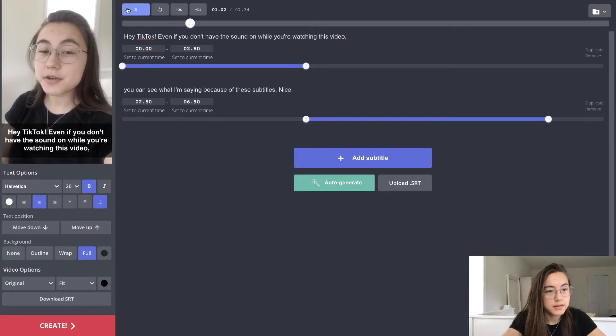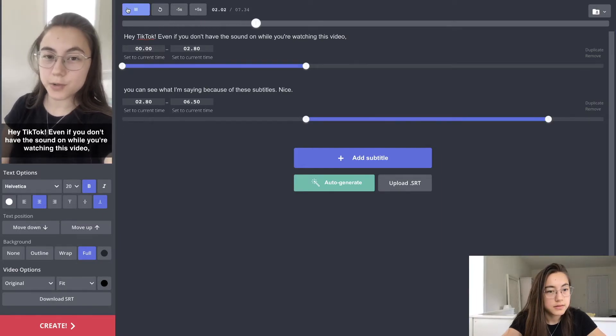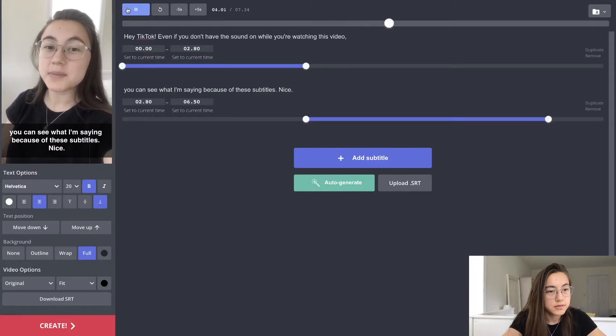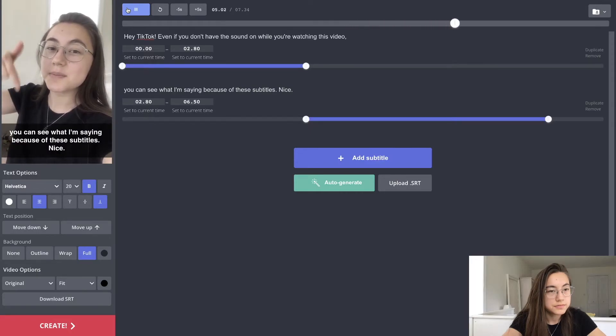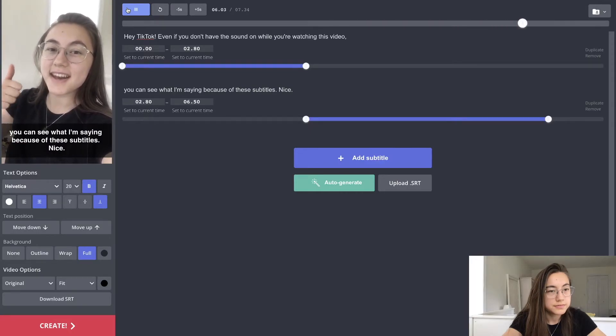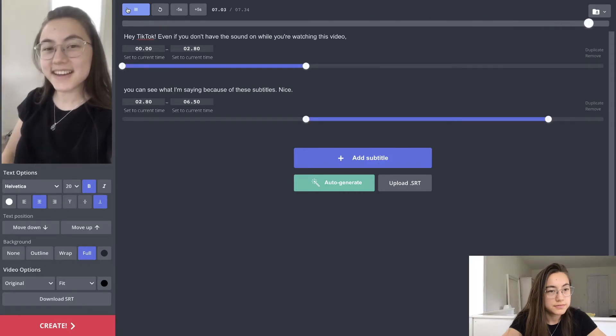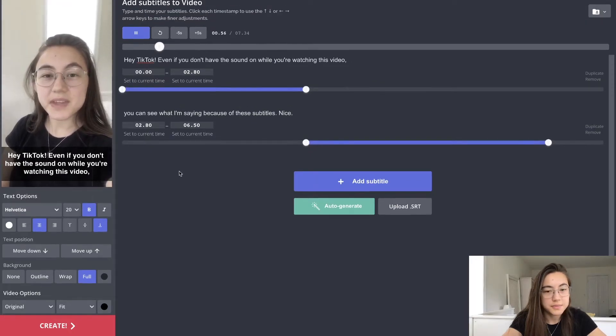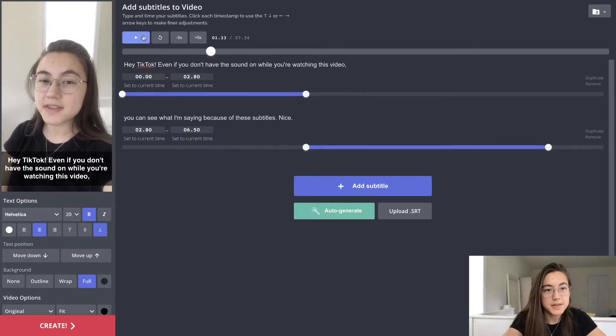Even if you don't have the sound on while you're watching this video, you can see what I'm saying because of these subtitles. Awesome, so that's basically perfect.